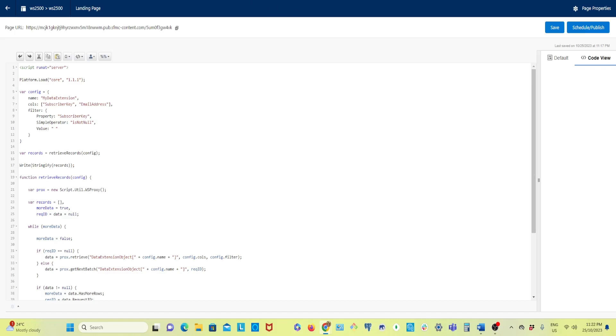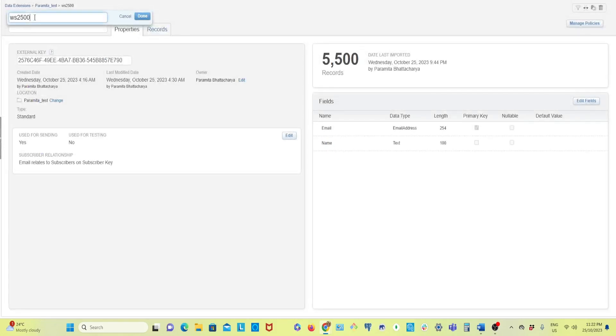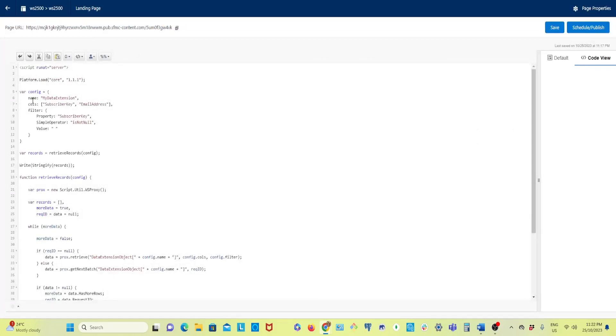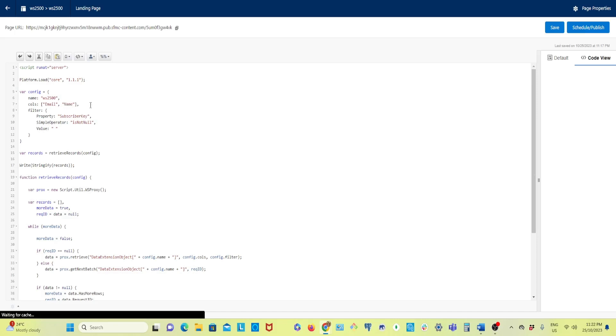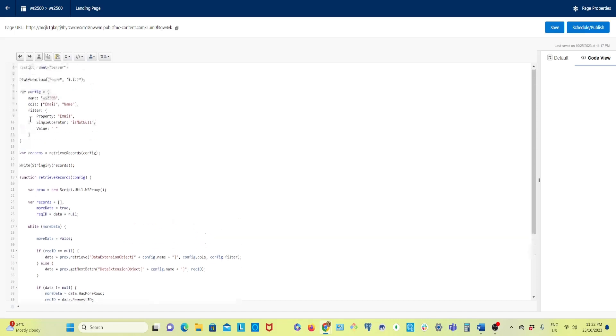My data extension name is ws2500 so I'm going to put my data extension name here. The columns: the first one is email and the second one is name. In the filter, instead of subscriber key I'll put email. Simple operator, that's fine. That's all.